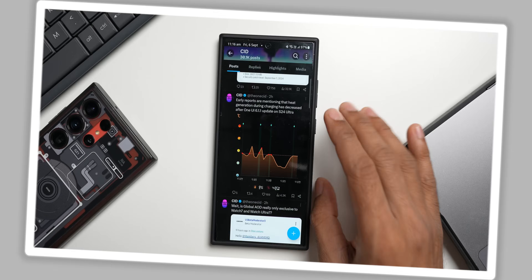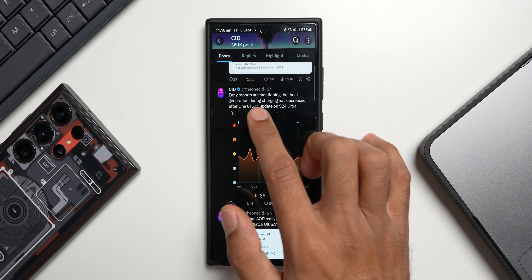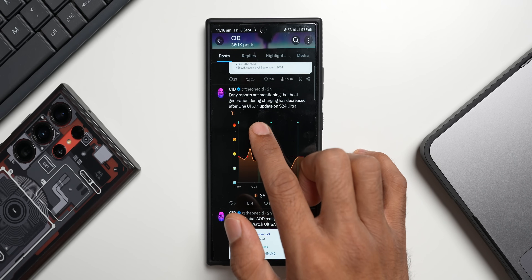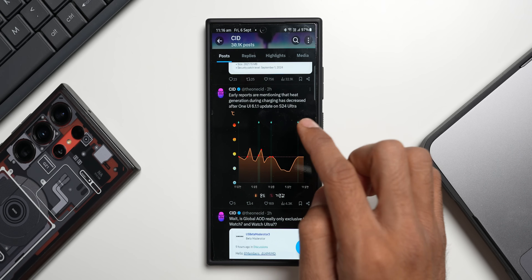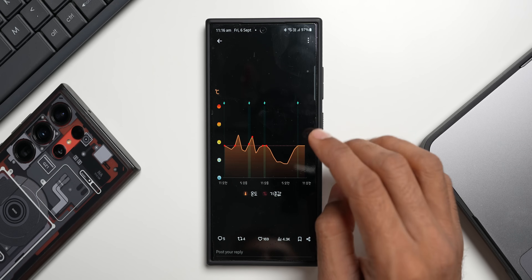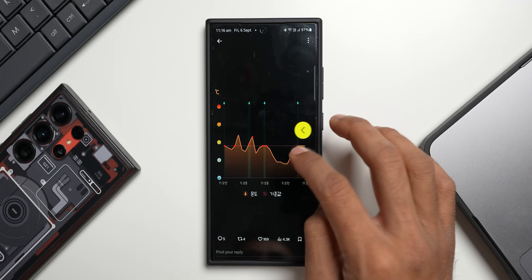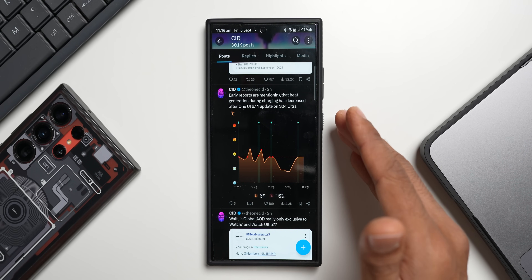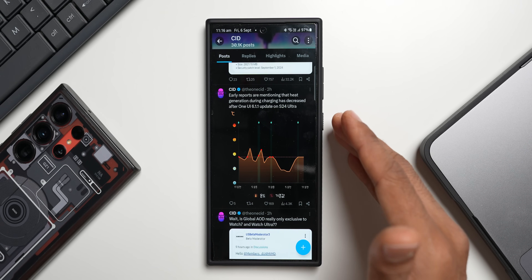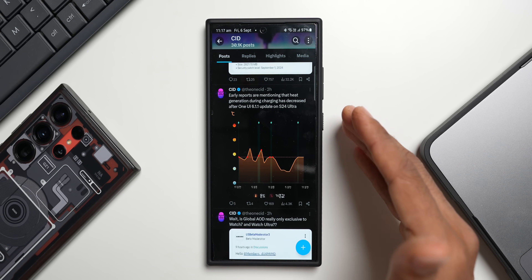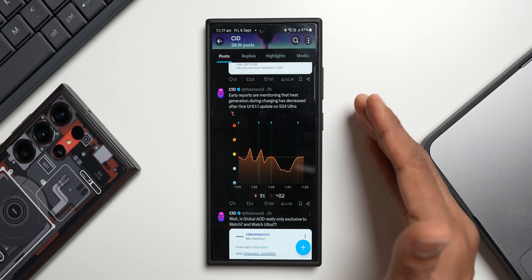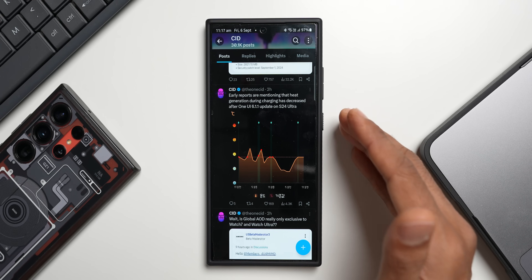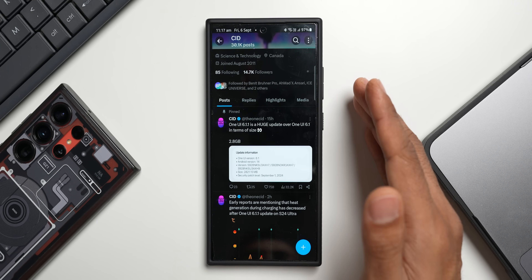CID shared another important tweet: early reports indicate that heat generation during charging has decreased after the One UI 6.1.1 update on the S24 Ultra. Reducing heat during charging is very important — if excessive heat is generated, it takes longer to charge the battery because the battery keeps losing power during the process.